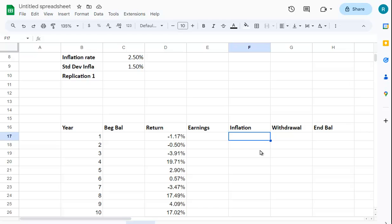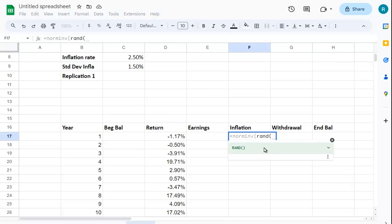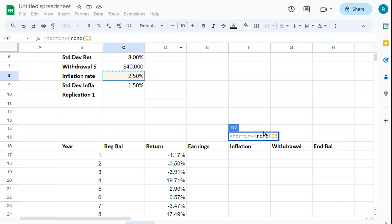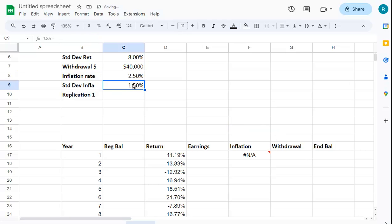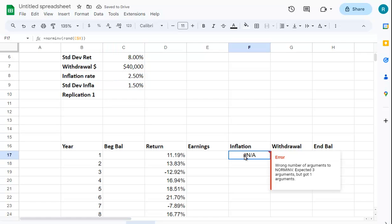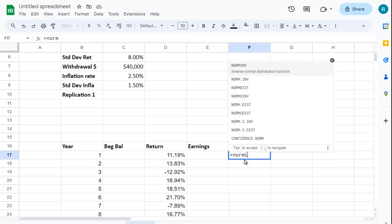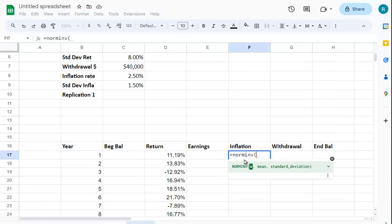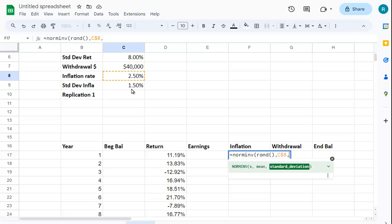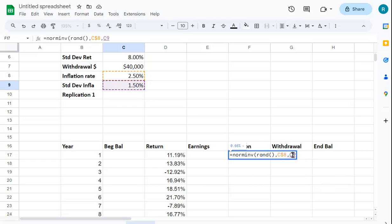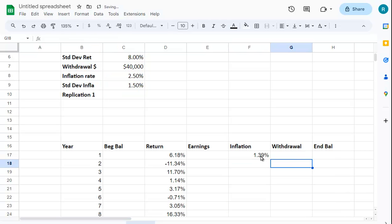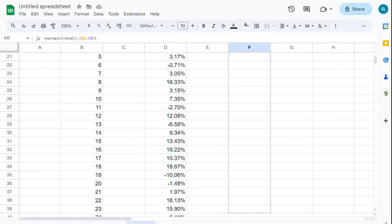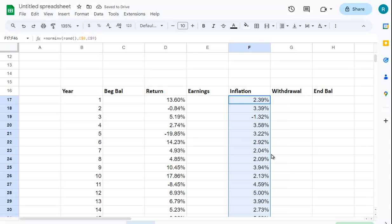We're going to do the same thing with the inflation rate using that same function. The mean inflation rate is 2.5% and I'll lock that cell, and the standard deviation is 1.5%. You can see we get this inflation rate which is less than 2.5%, but when I copy this down you'll see sometimes it's above 2.5%, sometimes it's below - it's going to vary.